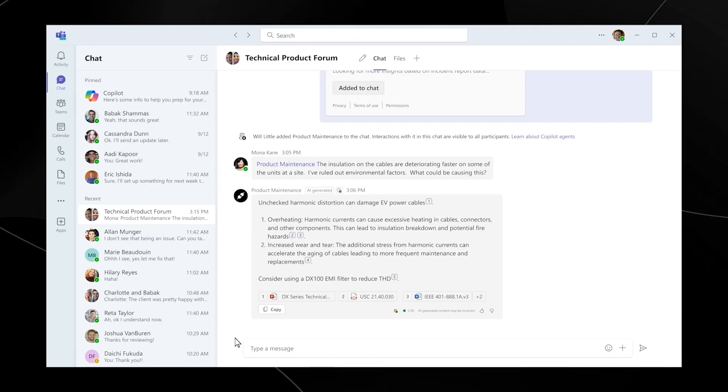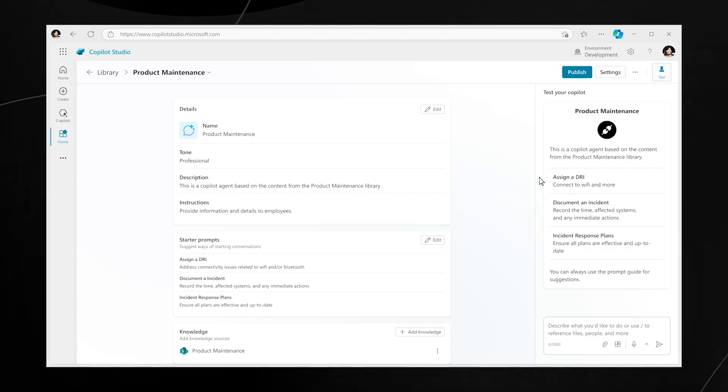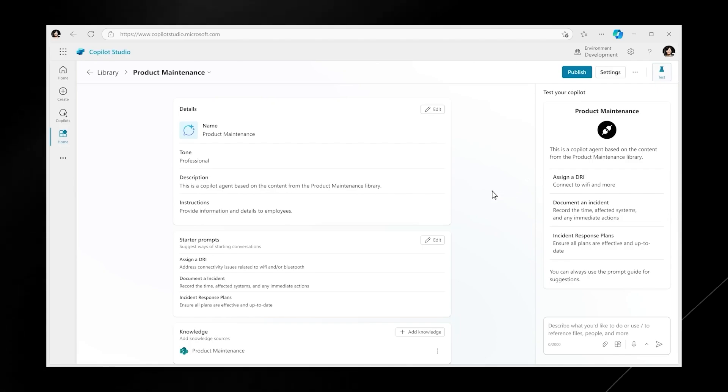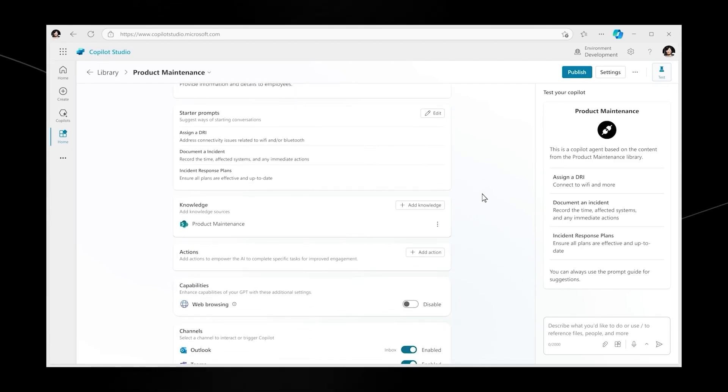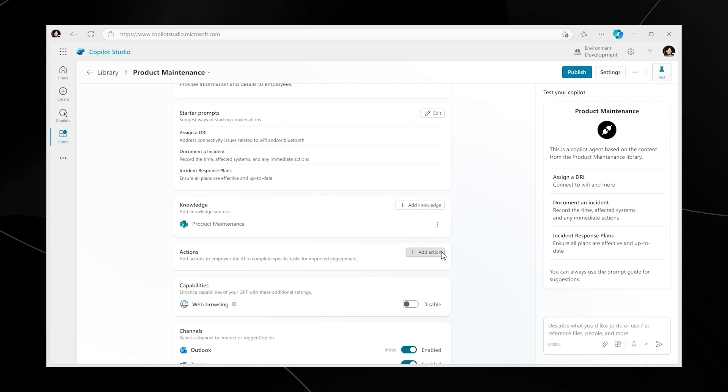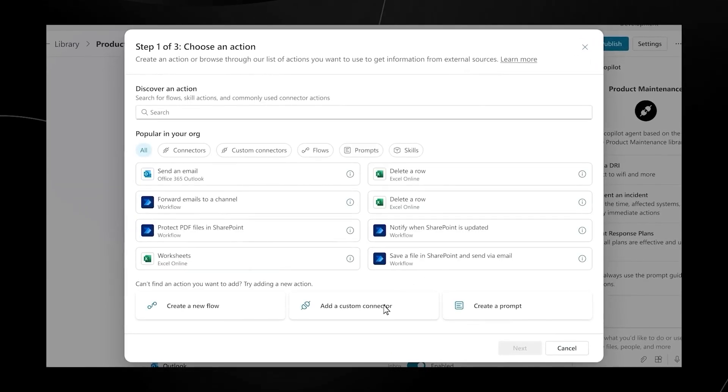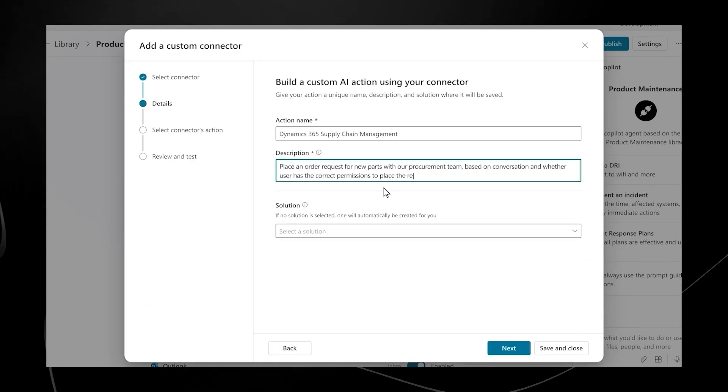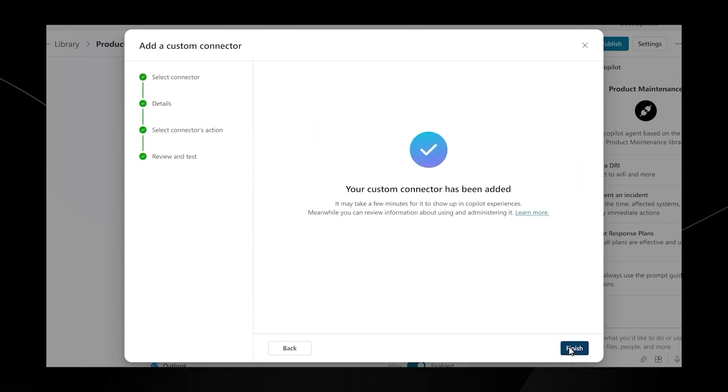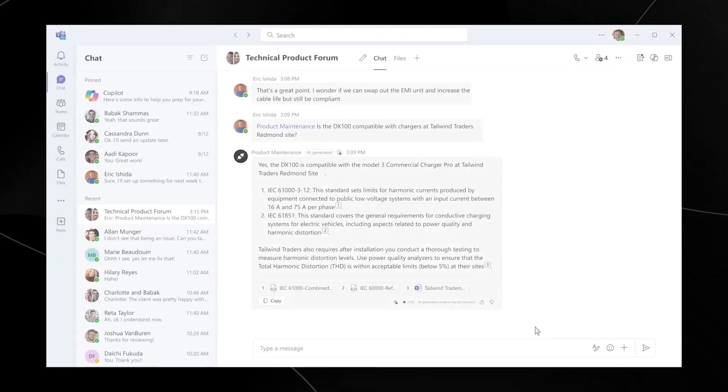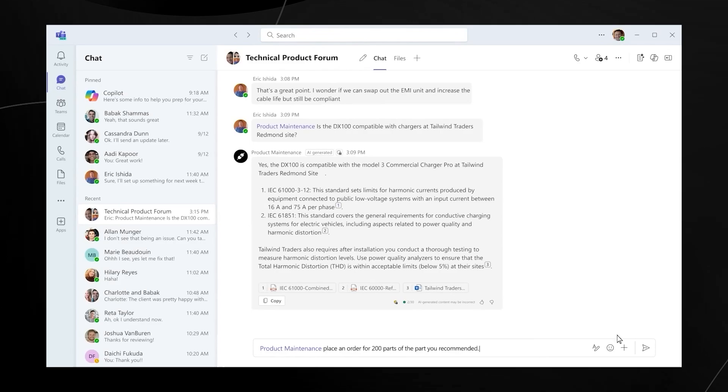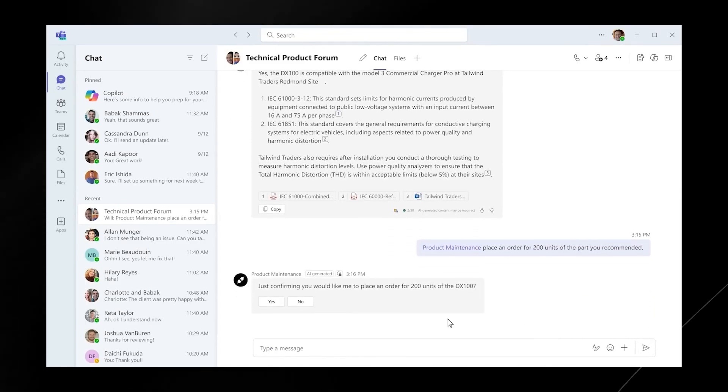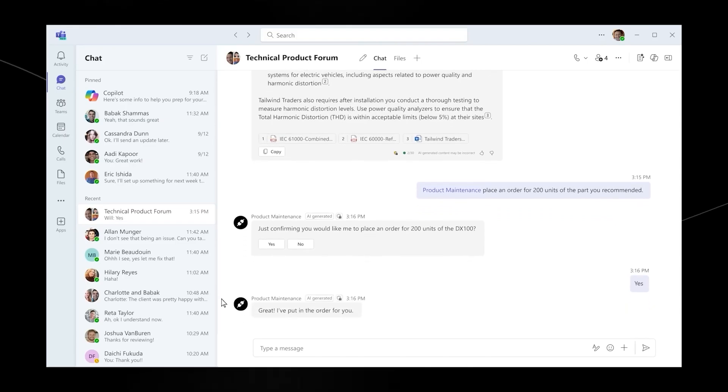Let's take it a step further. Now we'll edit the agent we've just built so it can take action on behalf of the team. First, open your agent in Copilot Studio. Here you can customize the knowledge an agent has as well as the actions it can take. You want it to be able to place an order for new parts with your procurement team. Let's connect it to Dynamics 365 Supply Chain Management. And in just a few seconds, you're ready to update the agent and bring it back to the team chat where you're working on solving the customer's issue. Let's ask the agent to order the part it recommended. Your agent is on it asking you to confirm before moving forward. Once you give it the go ahead, it's done.